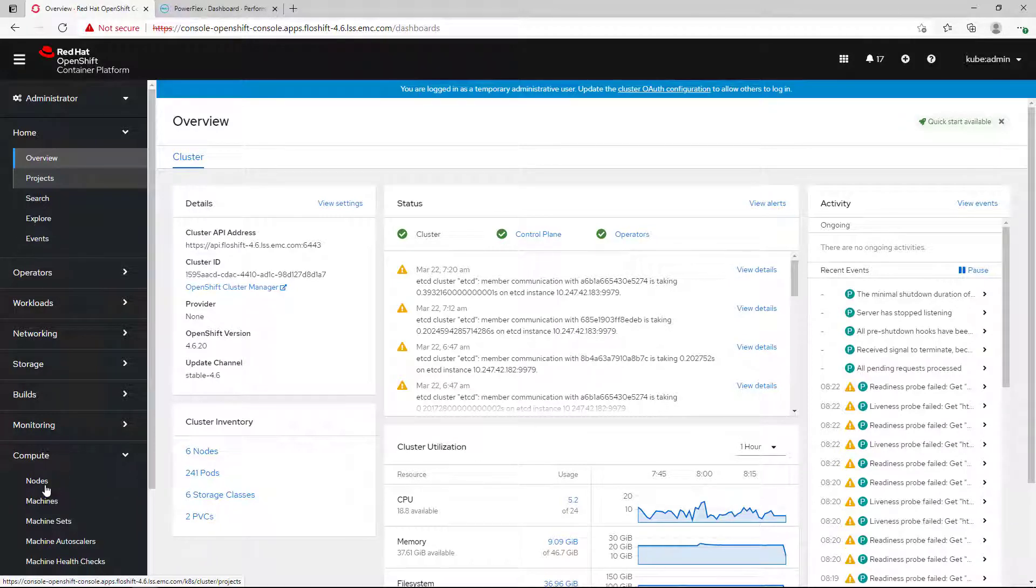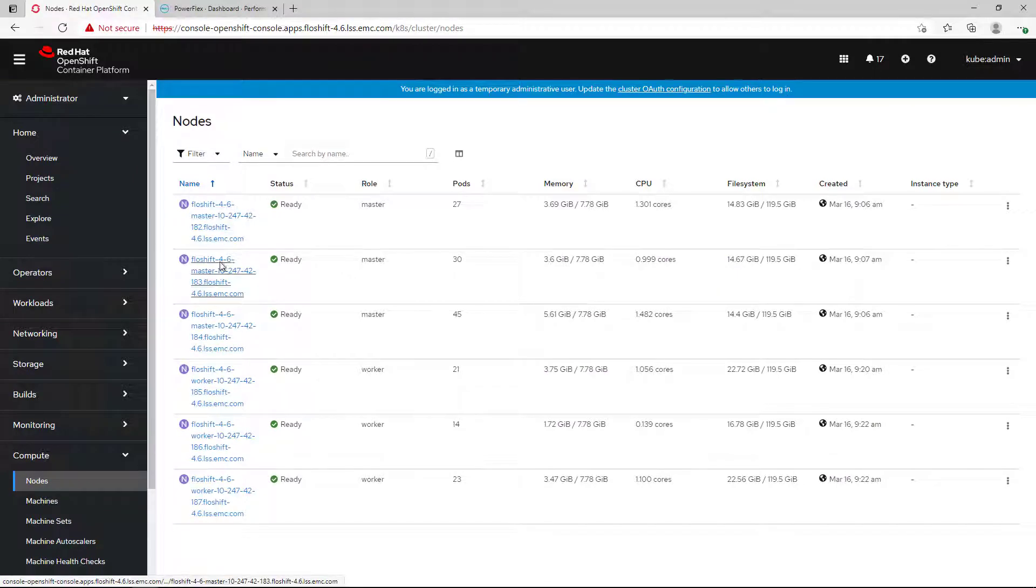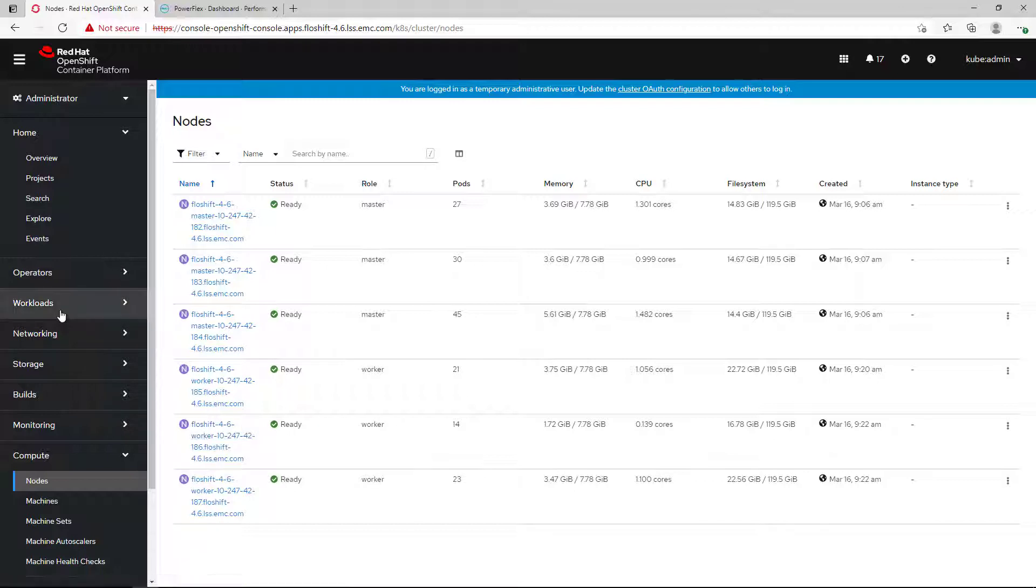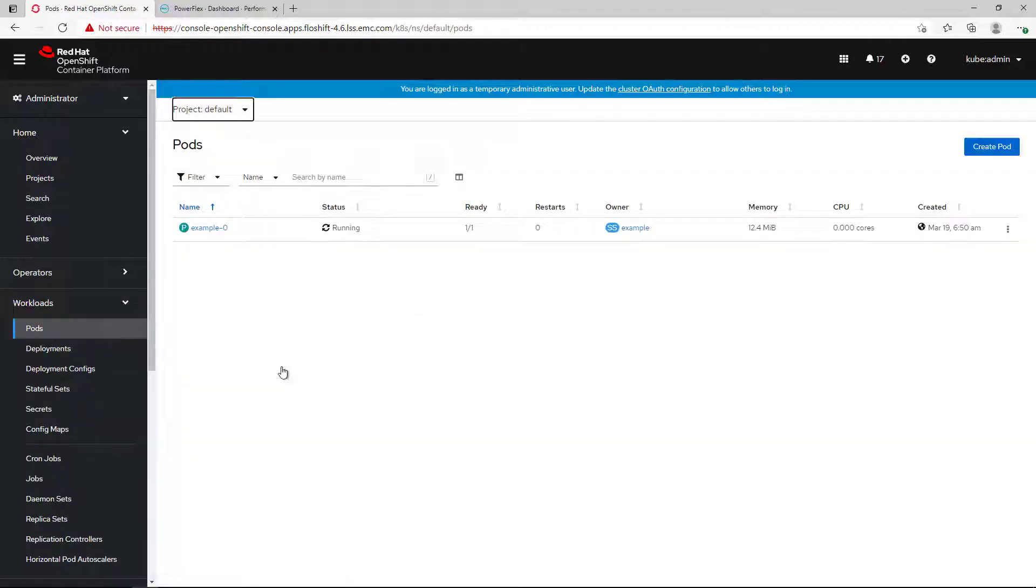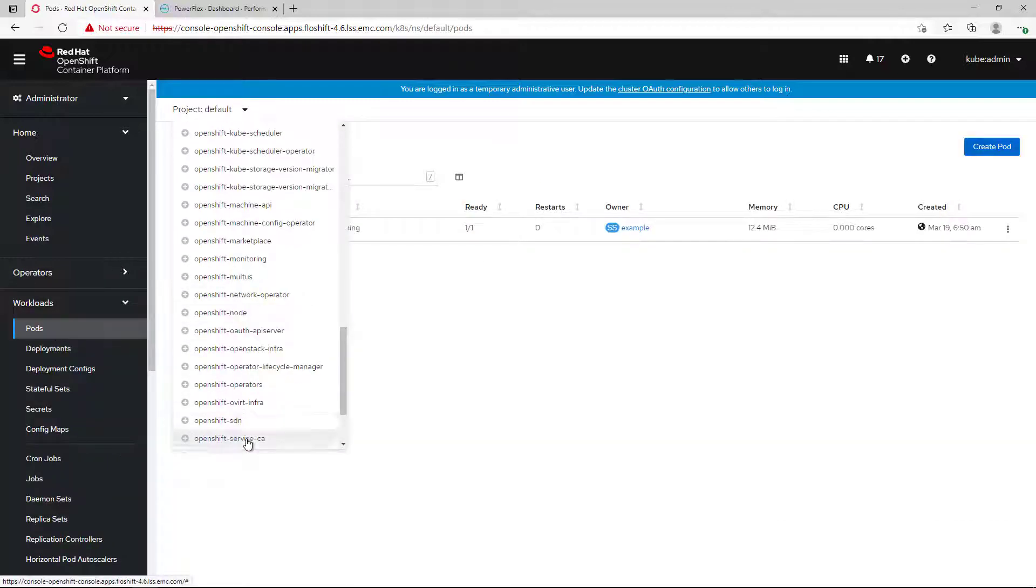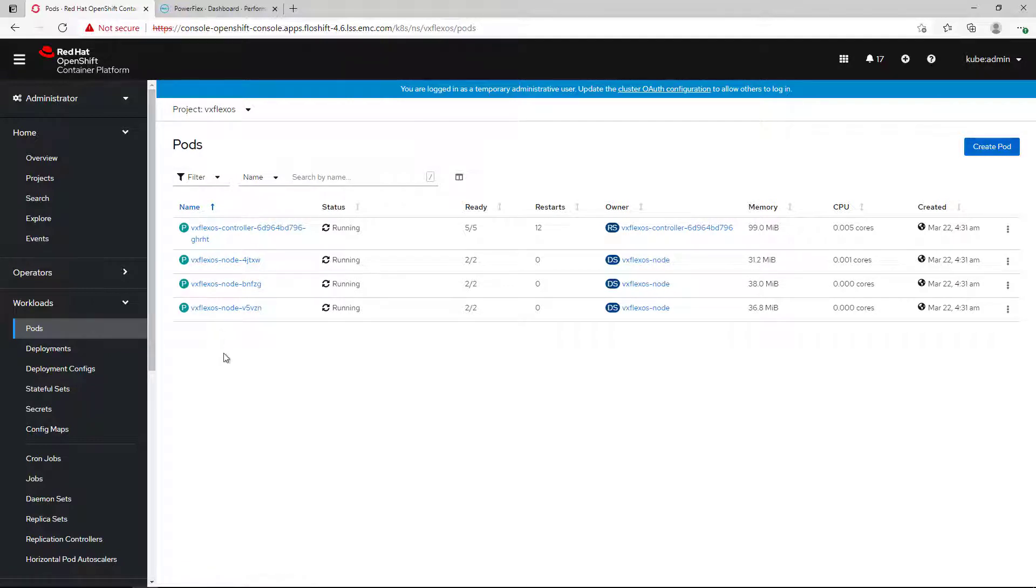As you can see, I have an OpenShift cluster running version 4.6, which consists of three master and three worker nodes. The PowerFlex CSI driver is installed on a cluster and it can consume storage from my PowerFlex system.